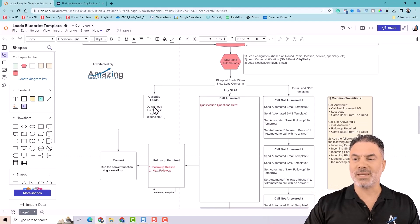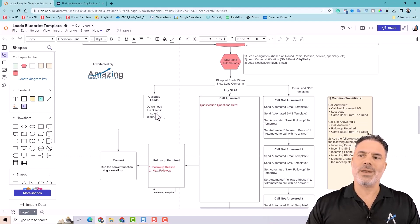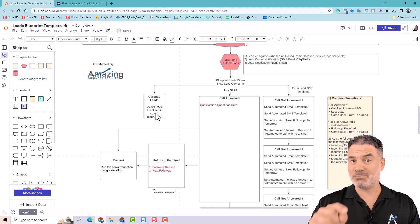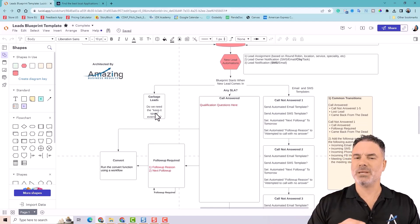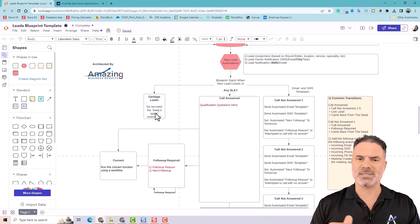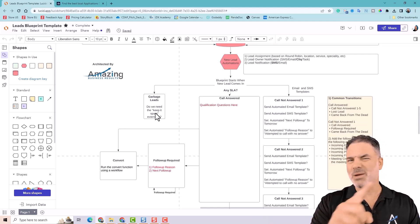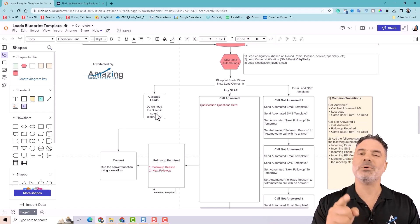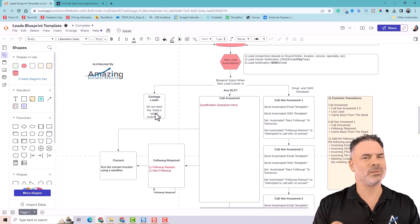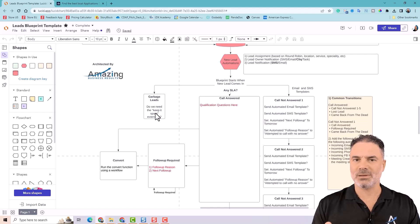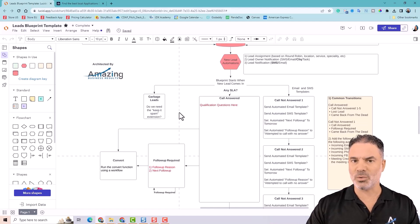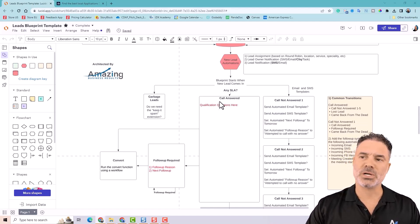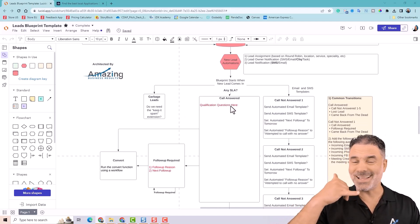We also have an extension that we call Keep It Spam. Whenever a lead comes and you mark it as spam, this lead will be basically gone. And now if future leads come with the same phone number and the same email of the spammer, they will automatically be redirected to the spam folder. So you won't need to see them anymore. And it saves lots of time filtering those garbage leads. I will also have in the description a link to this specific extension.